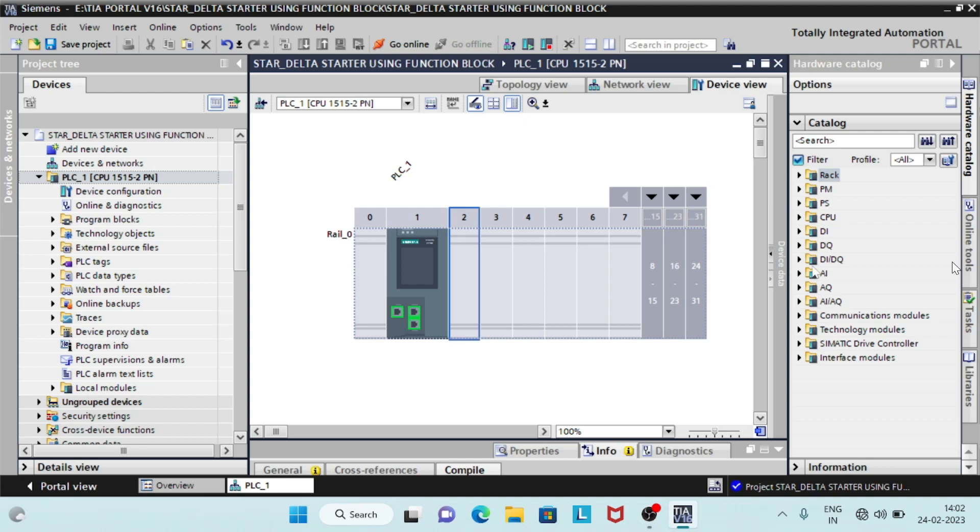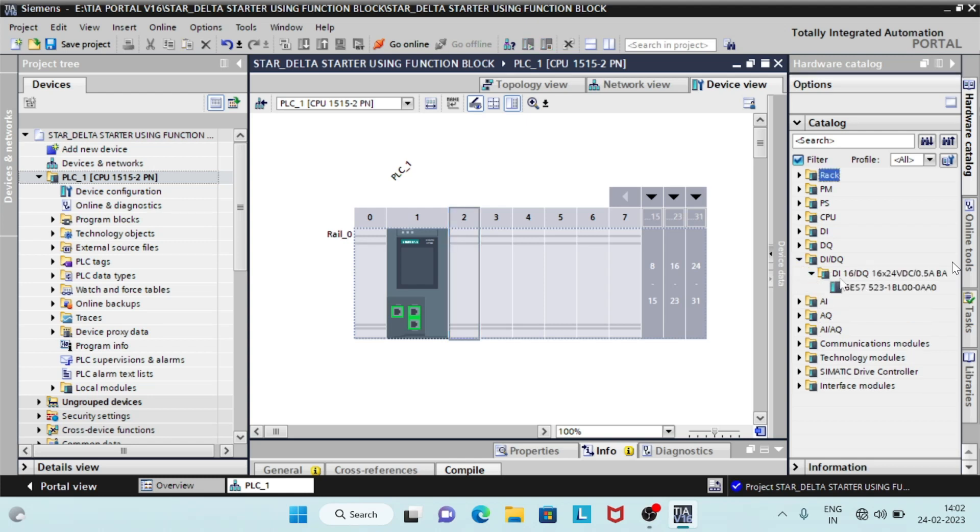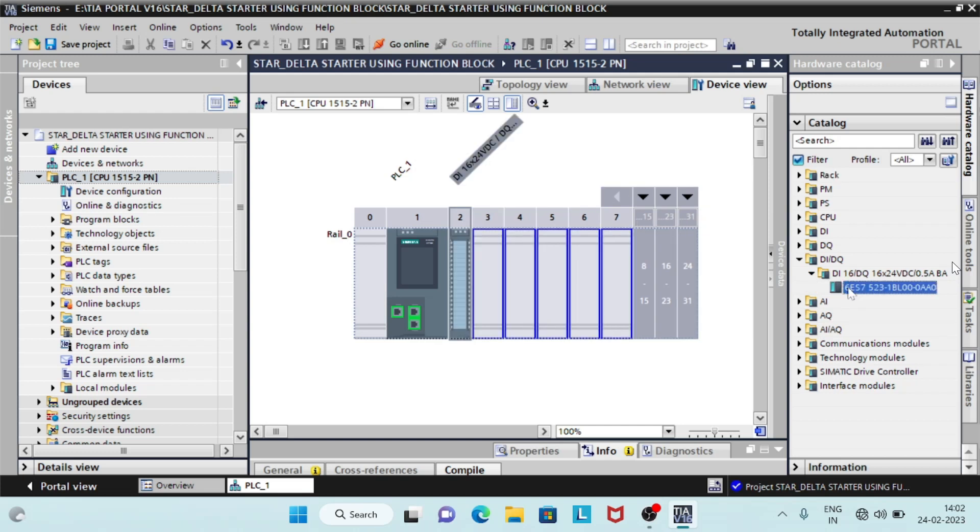First, create a project and select CPU and add DI slash DQ module. In the DI slash DQ module, you can change its IO addresses in the properties.